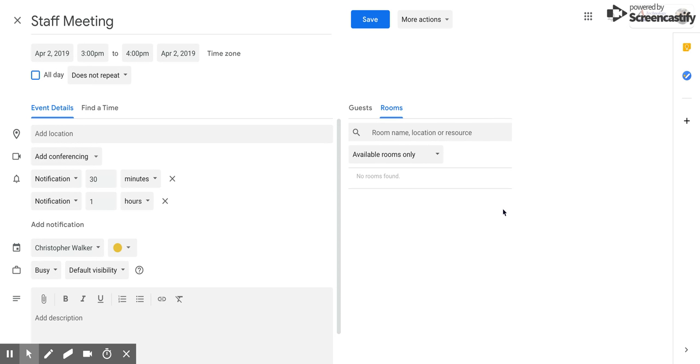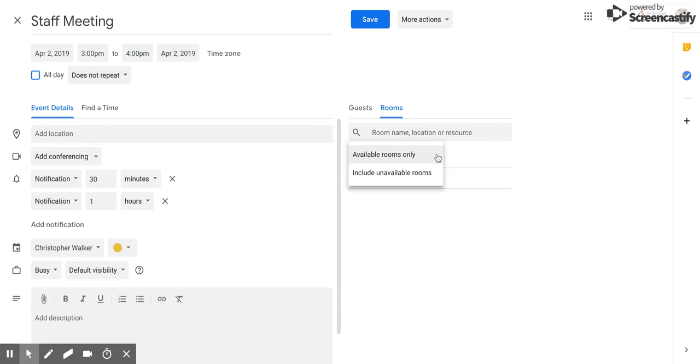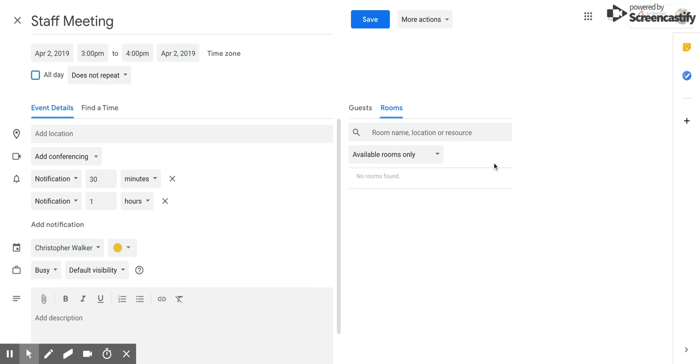Now currently, I don't have any rooms available, and that's why it says no rooms found. What you can also do is click the down arrow, and you can click on include unavailable rooms, and this will give you all the rooms that your location has available to you. So that's a nice option.